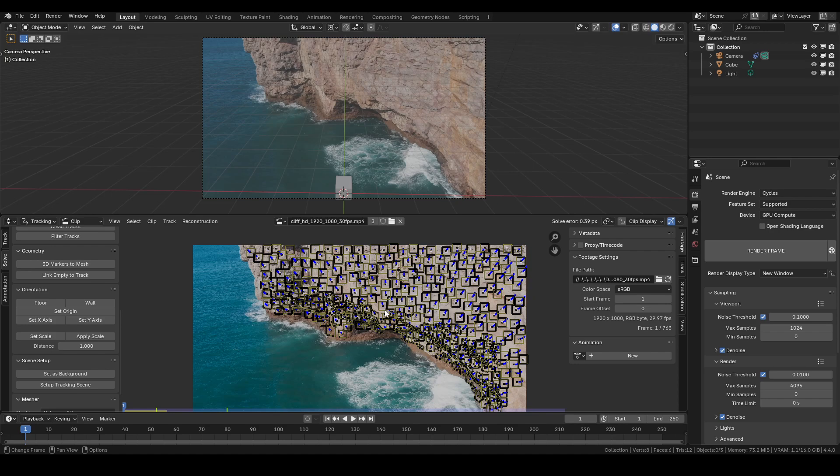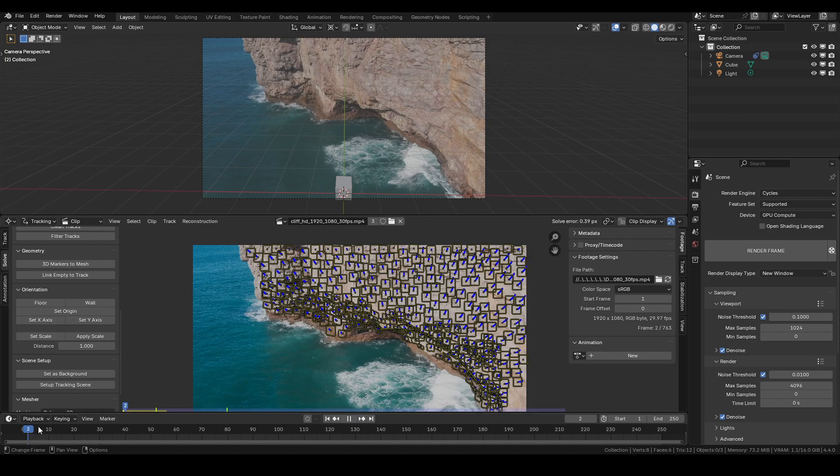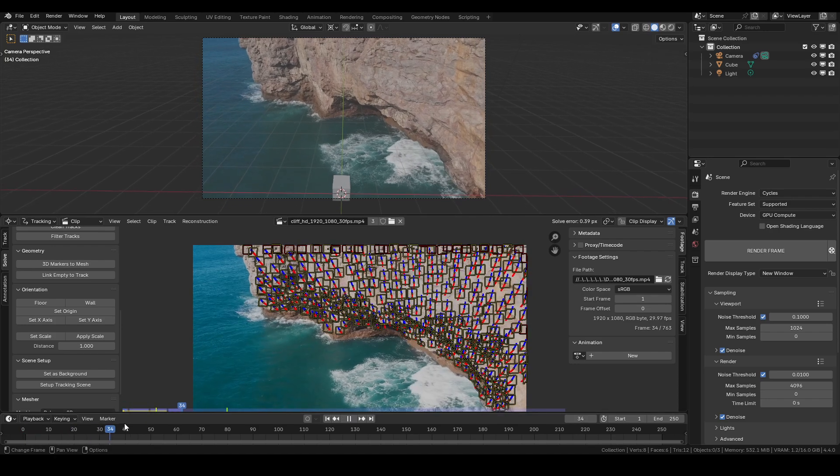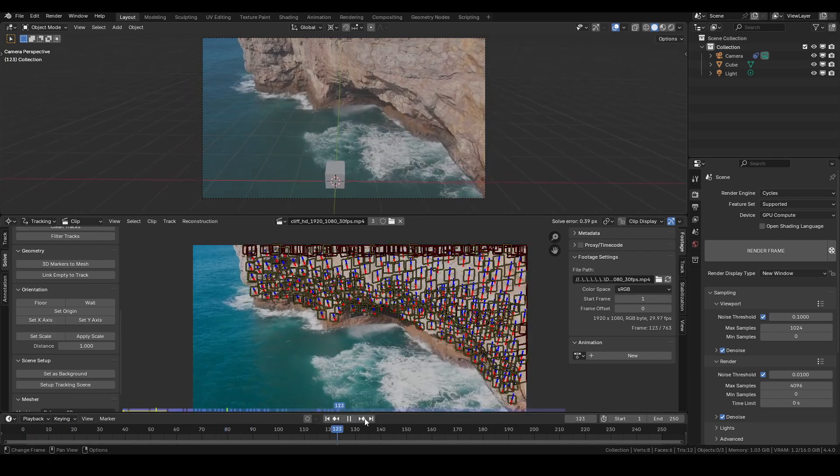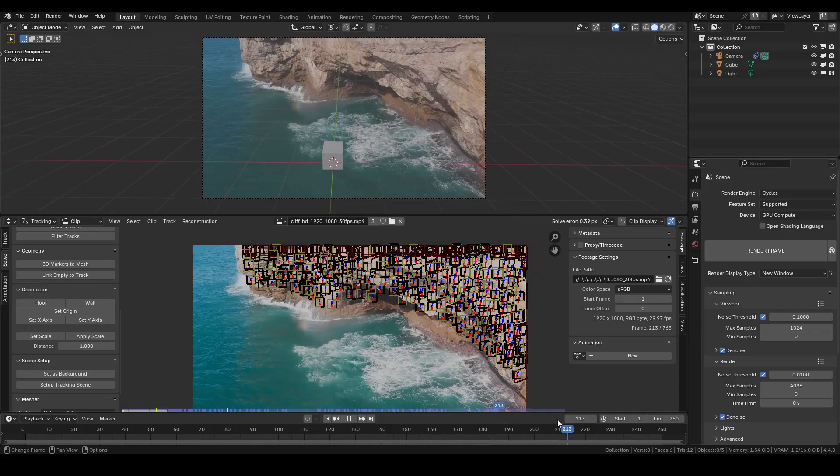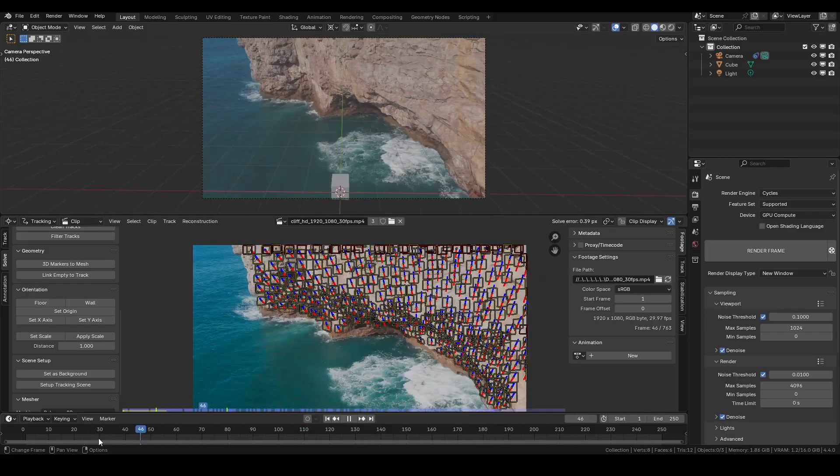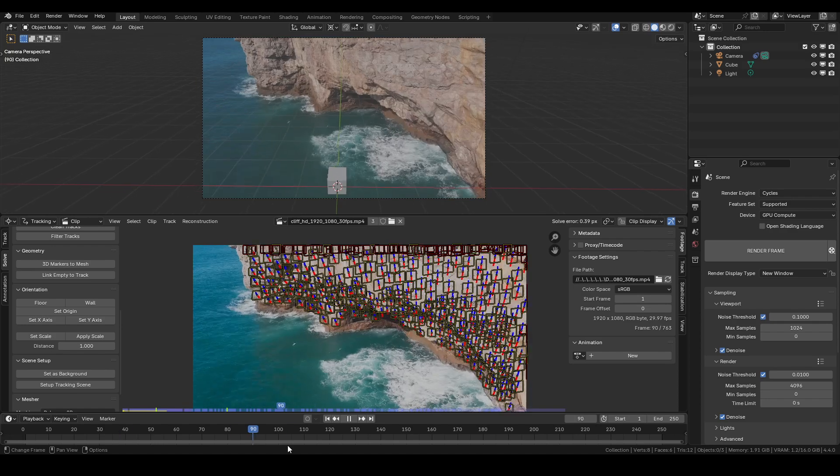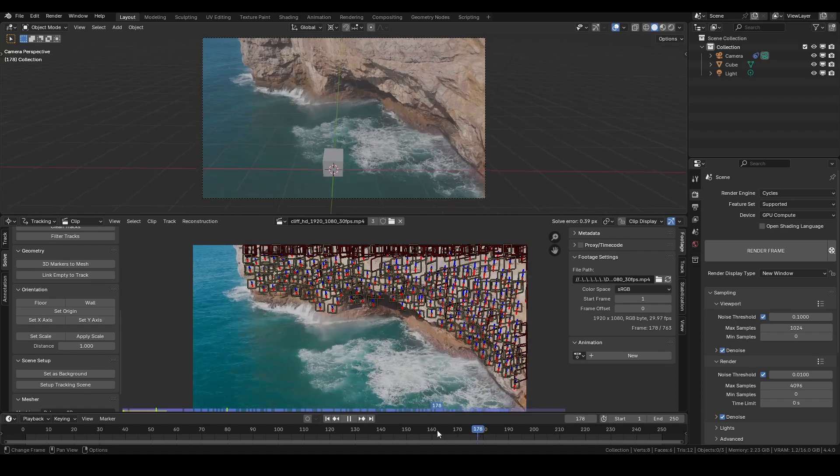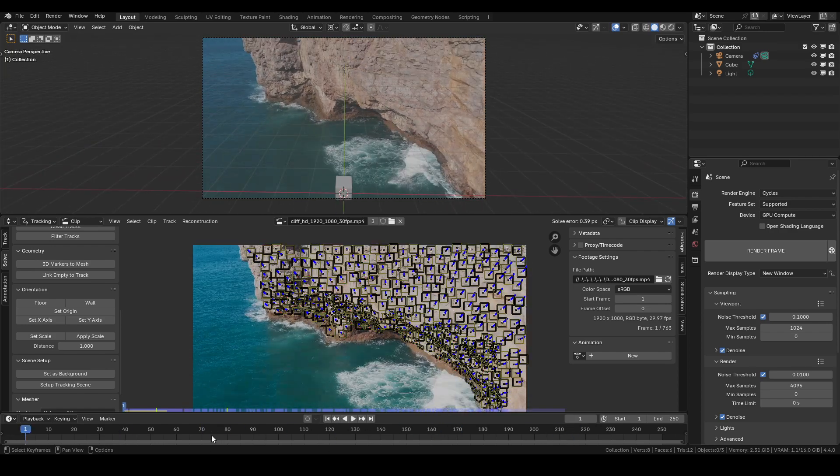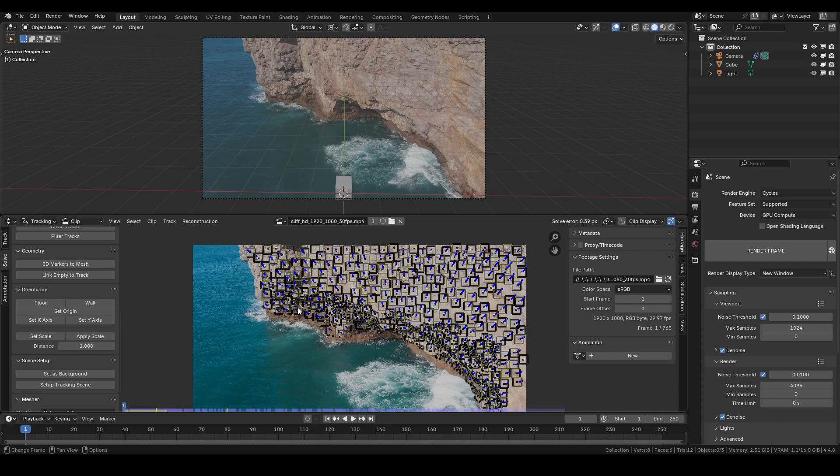You might see here that I have a tracked scene, fully tracked here. This is pretty easy to track, so it's not the most complicated thing in the world. Obviously, what we'd like to do is perhaps to recreate this cliff face.